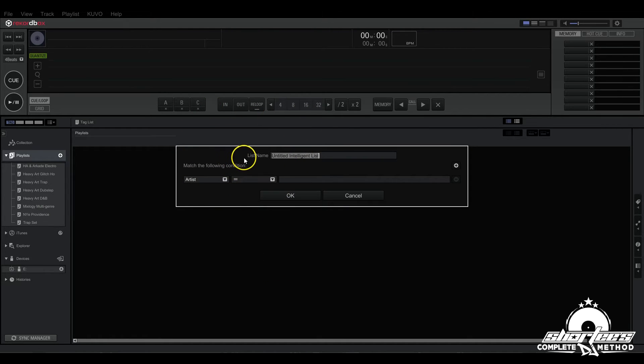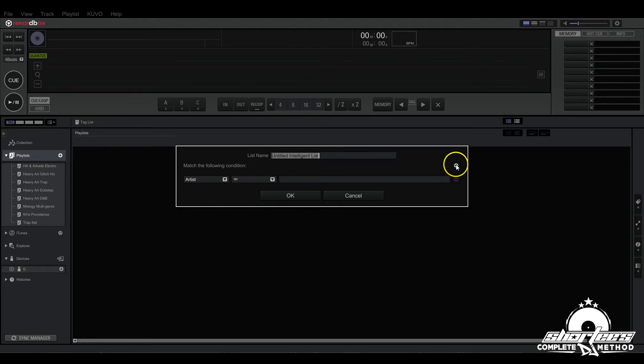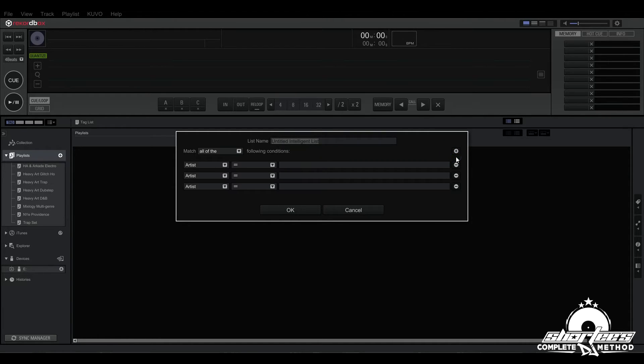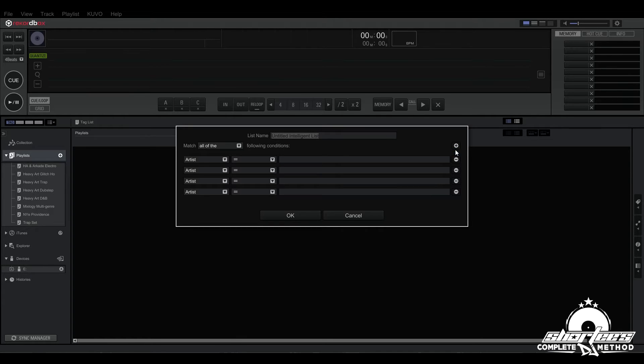The first thing you can do is name your playlist depending on what type of playlist it is, and then we have this here where we can add additional criteria by hitting the plus sign to make new filter options.